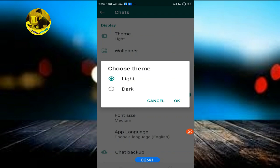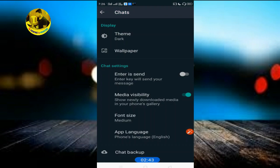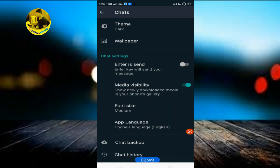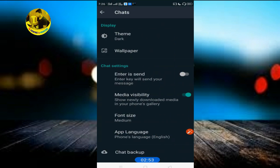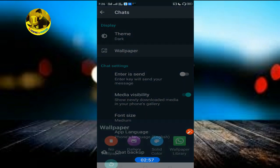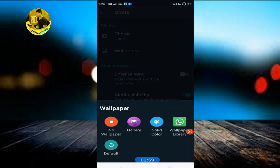Dark color will be ultra dark. So friends, background turns black and text turns white. This looks very attractive. If you want to change the background, click on Wallpaper. There are many options: Gallery, Solid Color, Color Change.